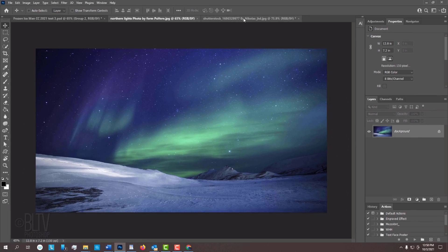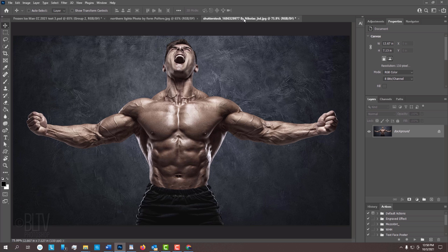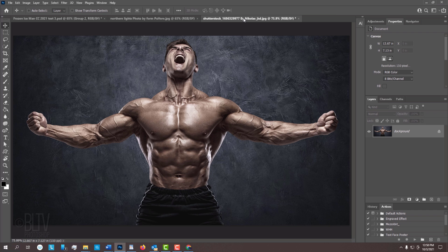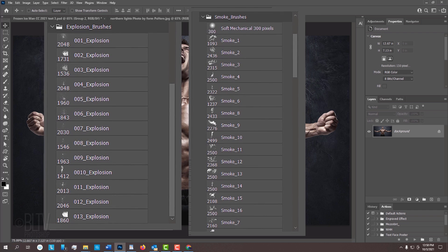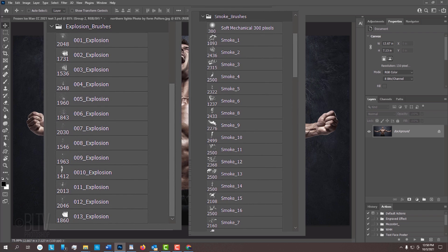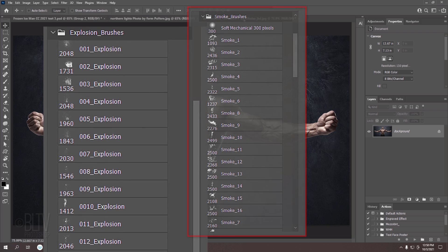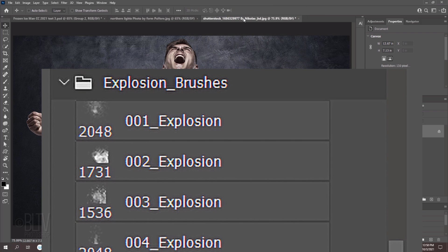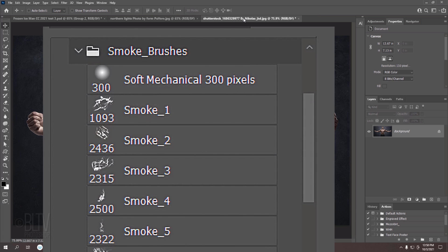I provided this Northern Lights photo that we could use for the background. Its link is in my video's description or project files. Feel free to use a different background if you like. Open a photo of someone or something that you'd like to use for this project. I downloaded this one from Shutterstock. I also provided two sets of custom brushes that we'll use to create shards of ice and water vapor. The brush set for the ice is named Explosion and the brush set for the water vapor is called Smoke.